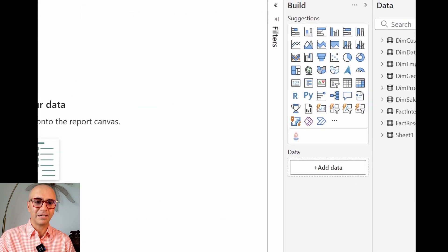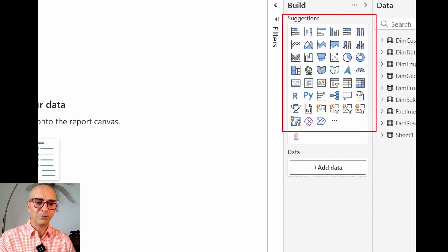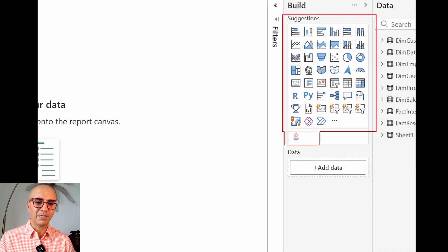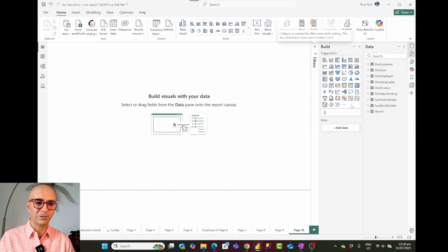If you have worked with Power BI, you know that there are plenty of visuals you can use in any report you want to build. Here you can see the list of visuals I have available. In addition to these, you can also use custom visuals, which can appear here or be imported from the list of custom visuals.